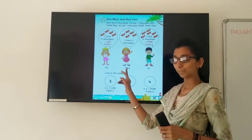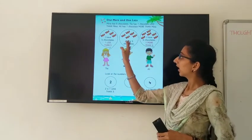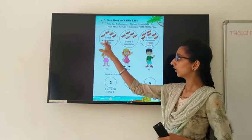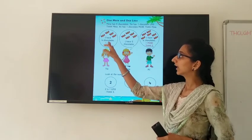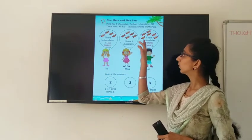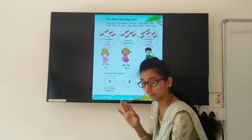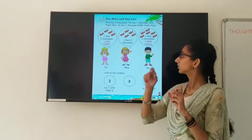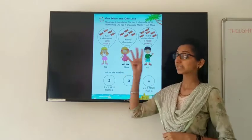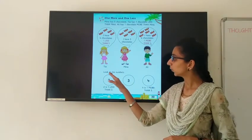Look here. This is Meena — she has 5 chocolates. This is Tia — Tia has 4 chocolates, 1 less than 5. And this is Ali — Ali has 6 chocolates, 1 more than 5. So 5 plus 1 equals 6 chocolates for Ali, and 5 minus 1 equals 4 chocolates for Tia.